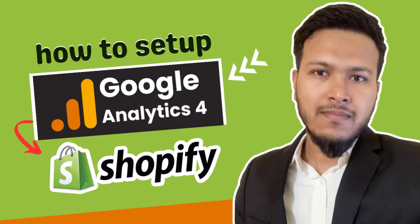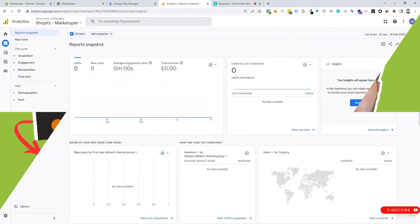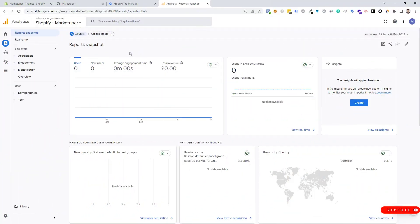Hello everyone. In today's video I will show you how to set up Google Analytics for a Shopify store using Google Tag Manager. First of all, we need to go to analytics.google.com.